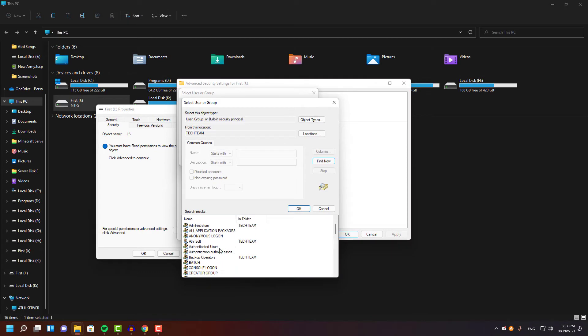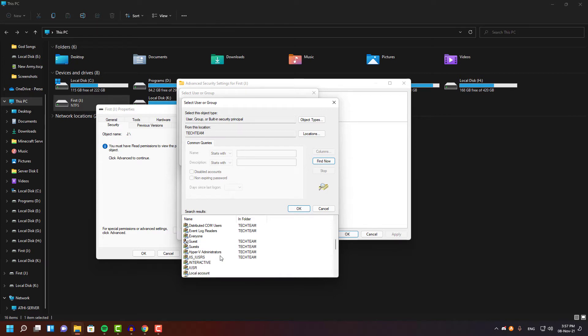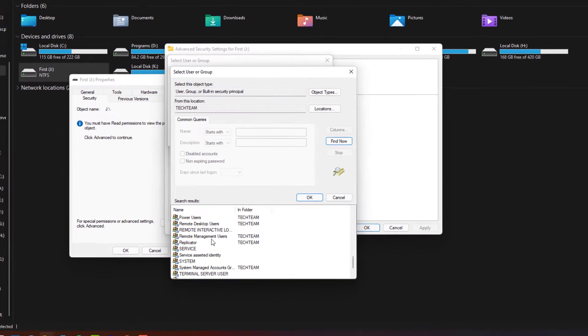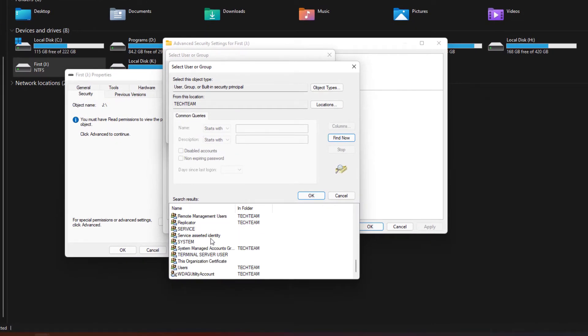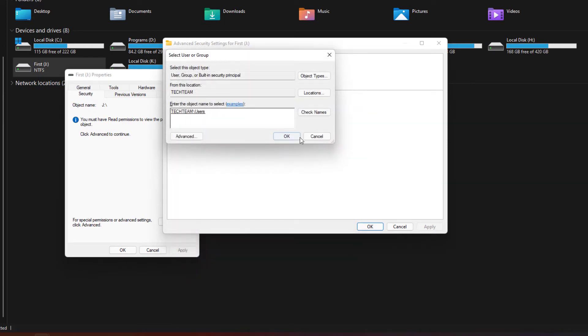So I'm going to find the user category right here and add it to my drive. But applying these changes may not fix your problem right away because your drive does need even more permissions such as administrator and system permission, which are very common ones to access your drive.